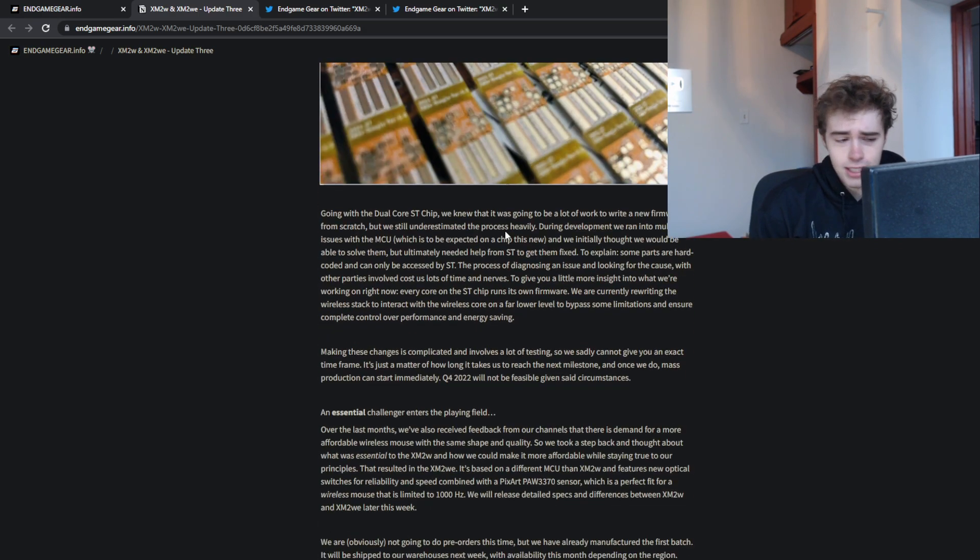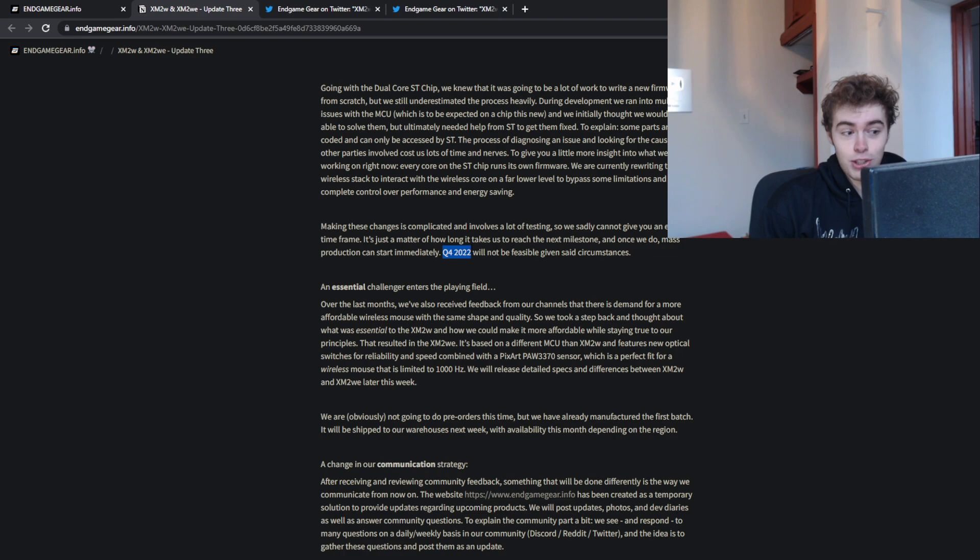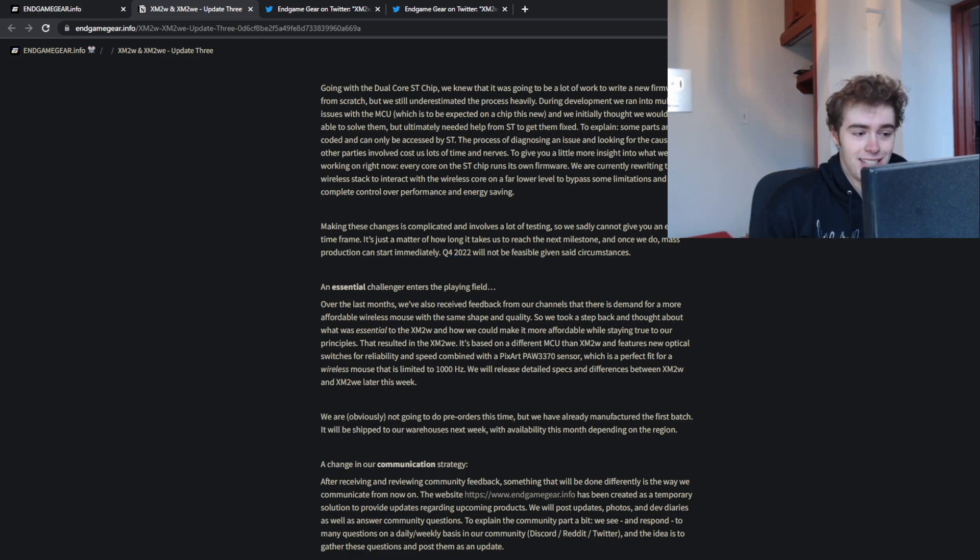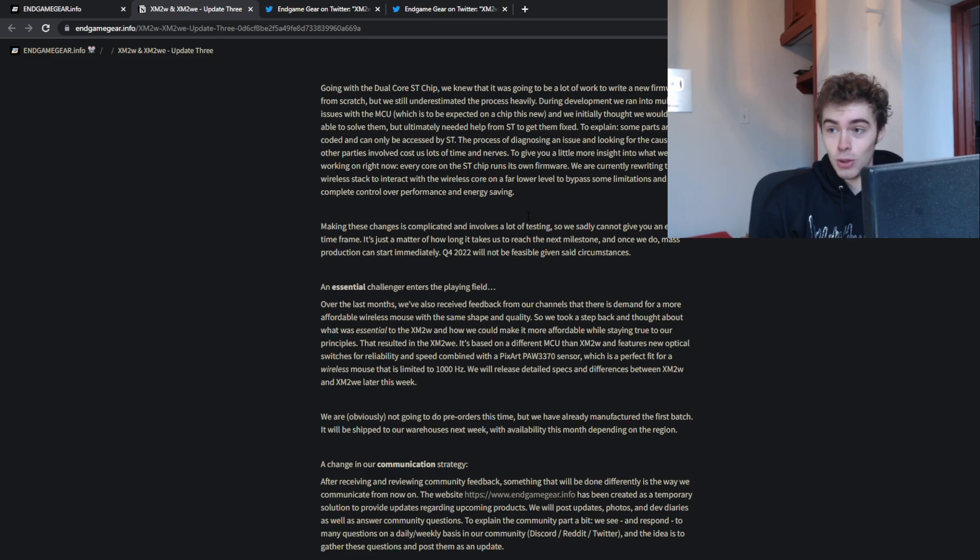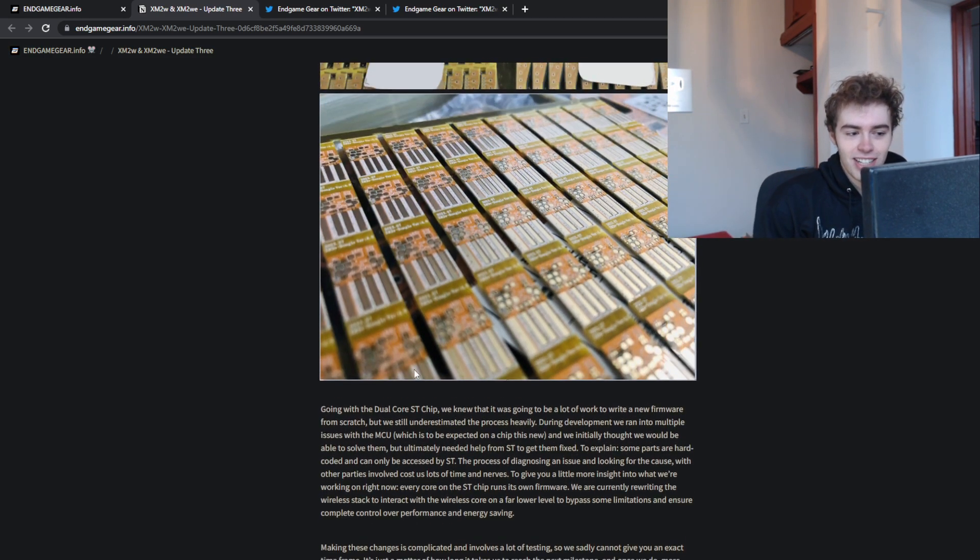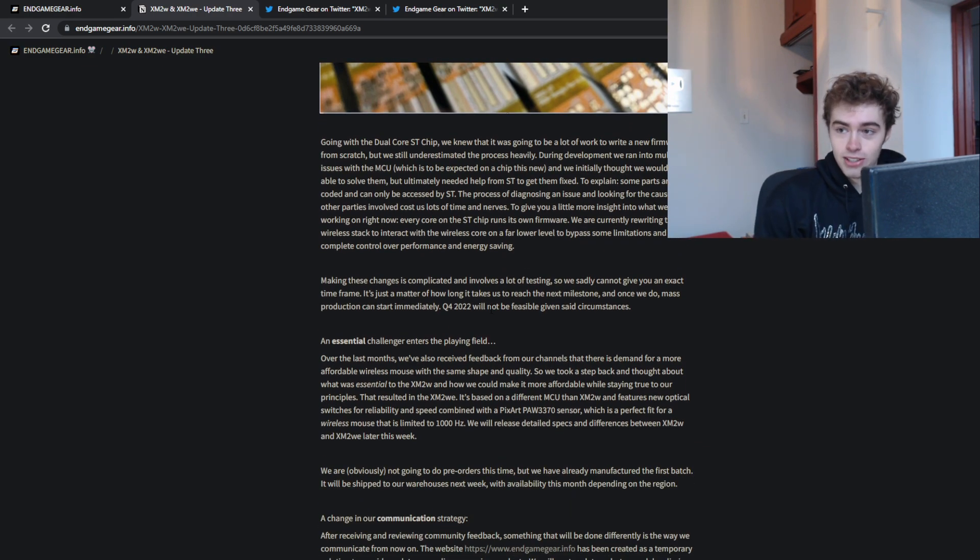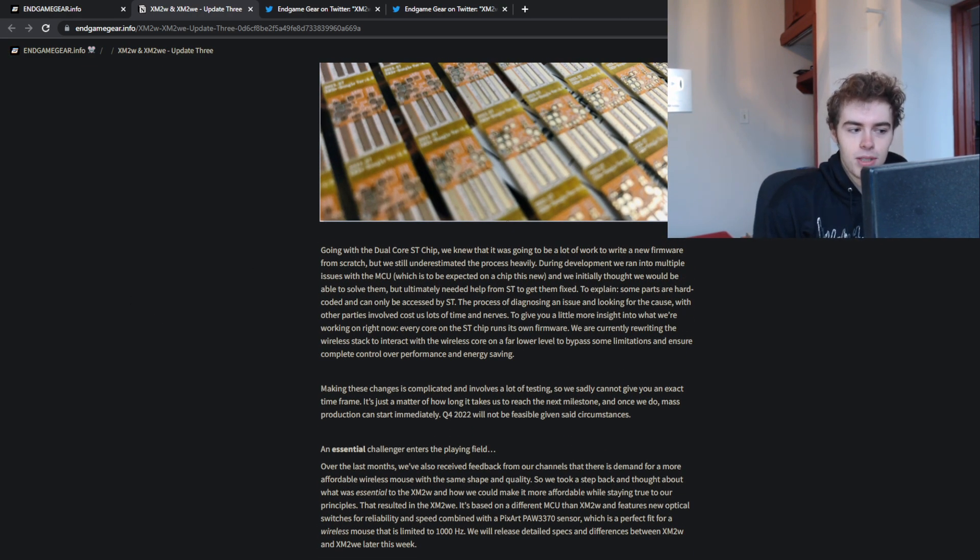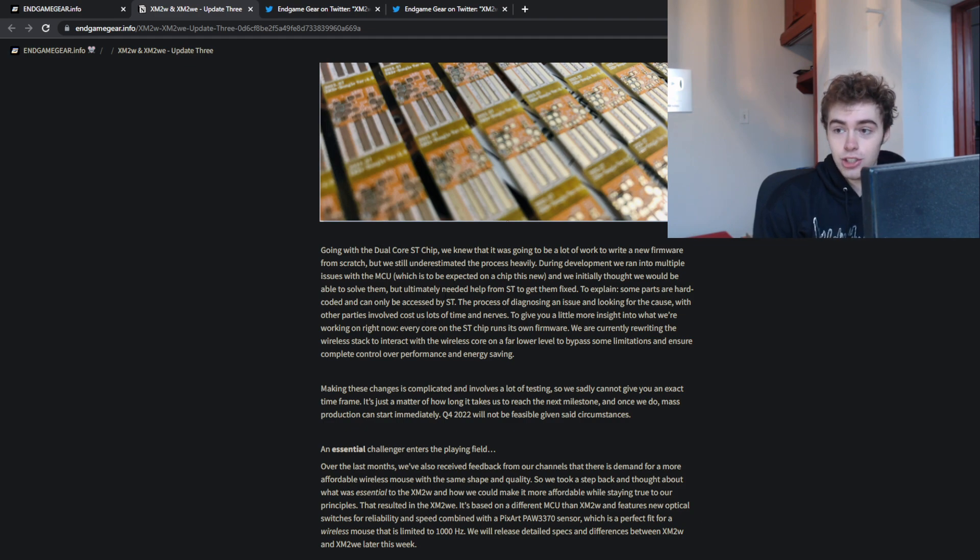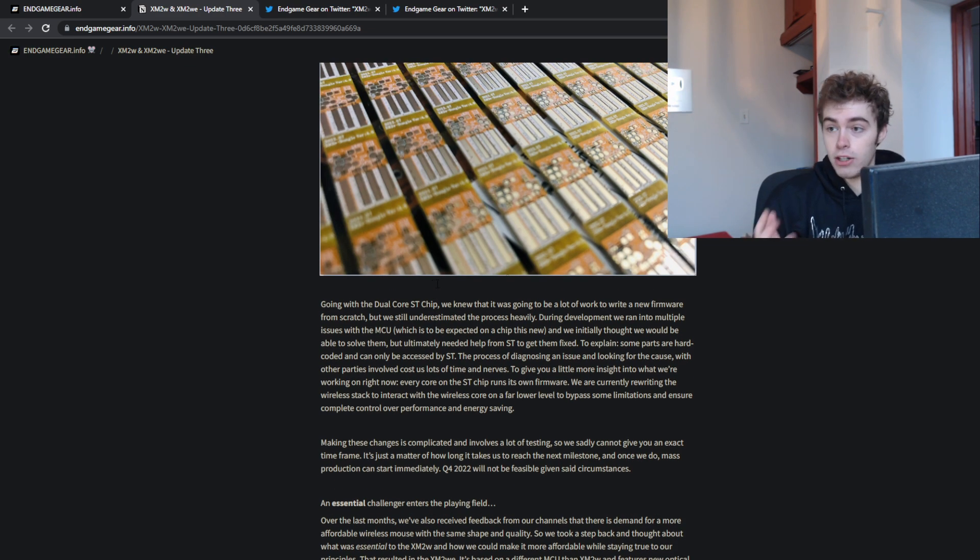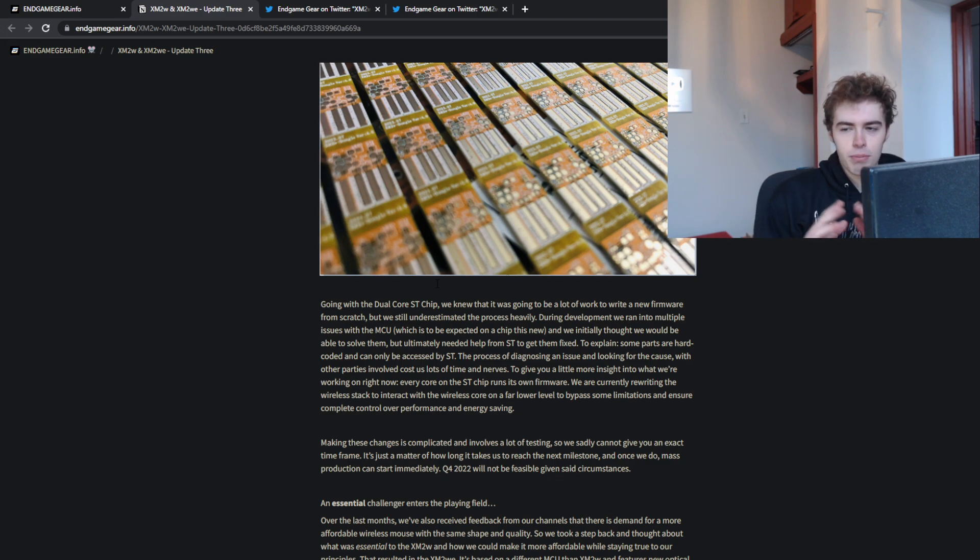Skimming through this, it says Q4 2022 will not be feasible given the circumstances, and they don't say that Q1 2023 is necessarily a lock. So this is another 'we don't know how long this delay is gonna be' delay. The big problem is the dual core ST chip. They're basically using a chip that nobody else has used, and they have to write their own firmware.